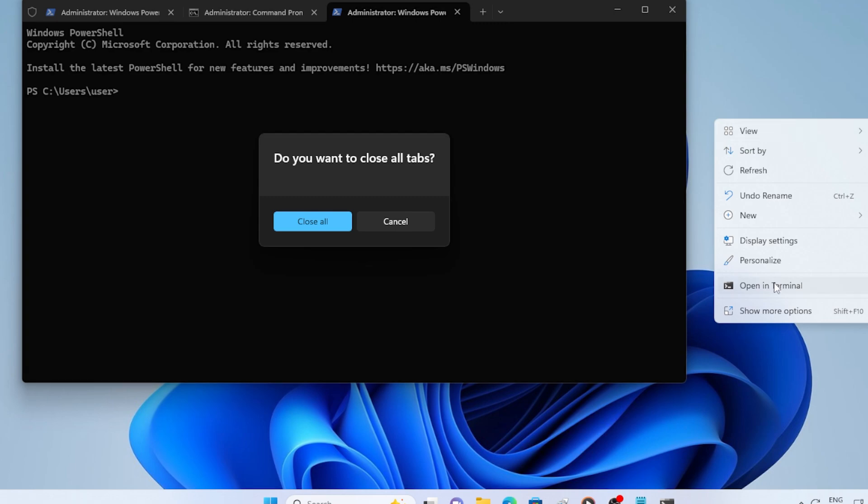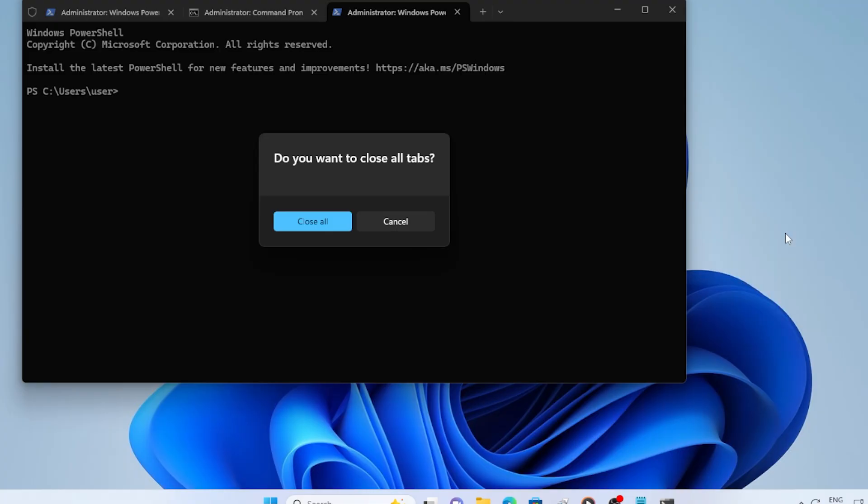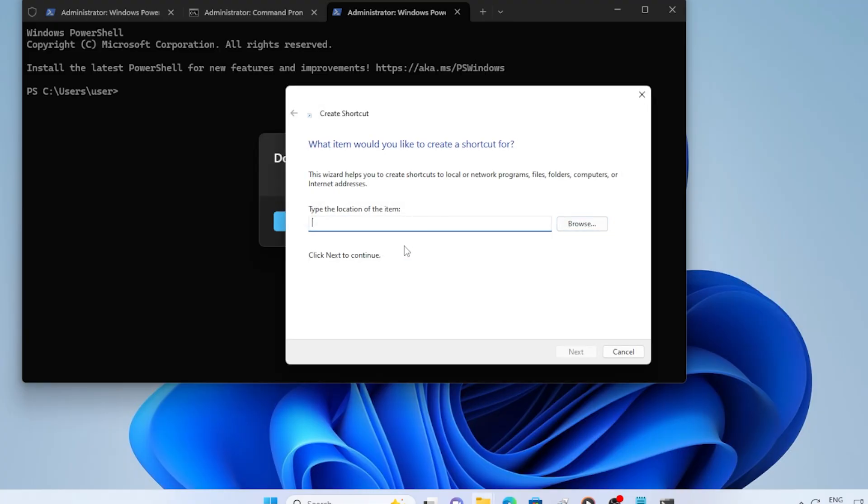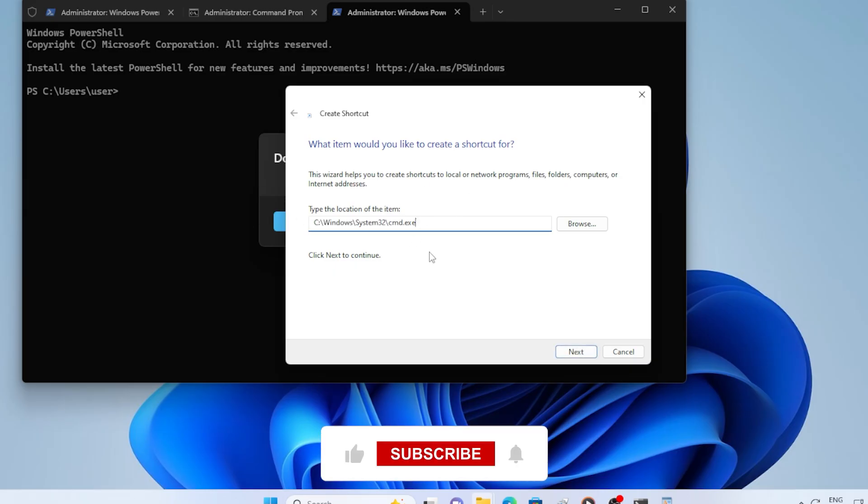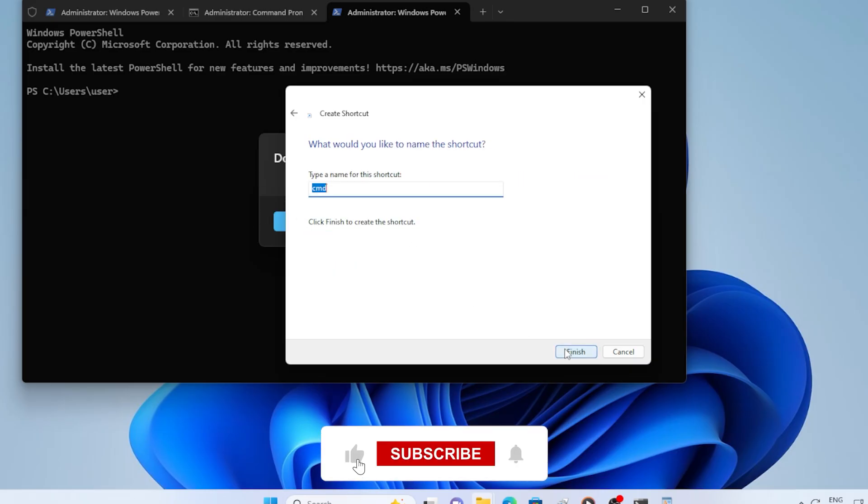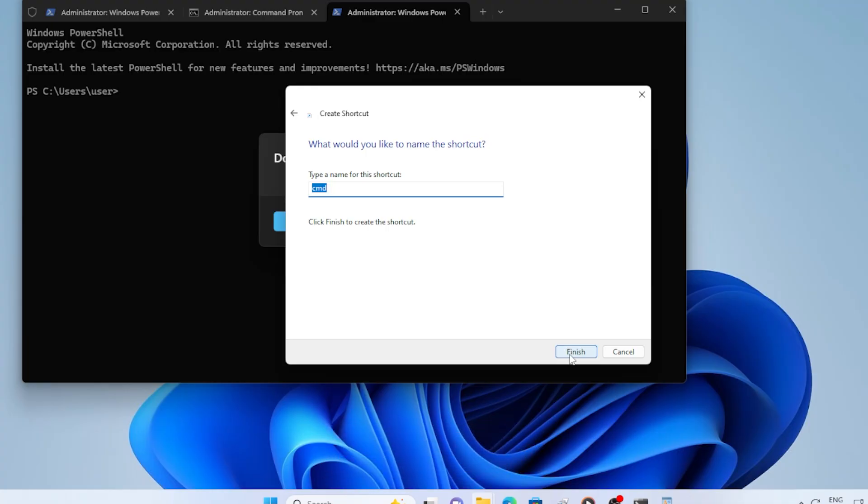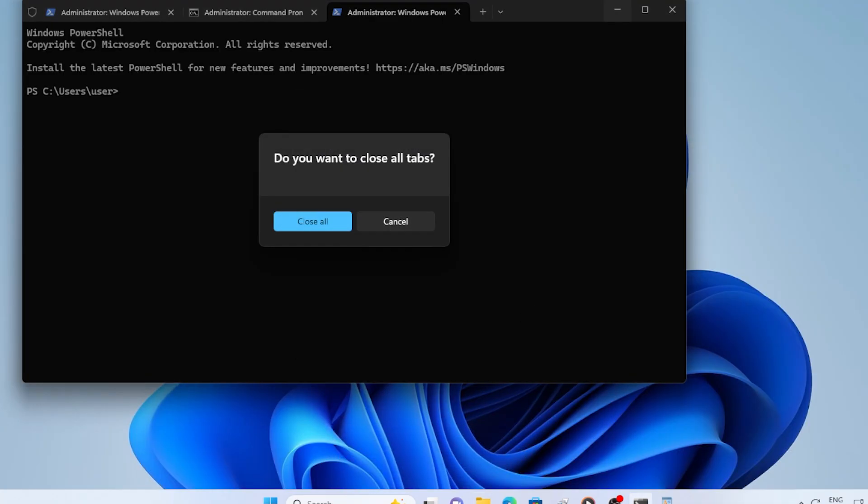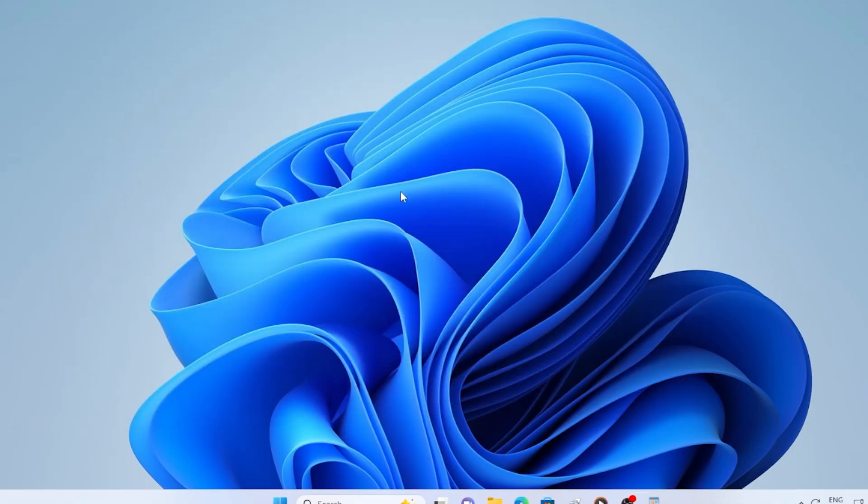Right-click your desktop. Go to New, then Shortcut. In the location box, type C colon backslash Windows backslash System32 backslash CMD.exe. Click Next. Give it a name like CMD Fix It, then click Finish. Now you have got a working shortcut right on your desktop, and that's it.